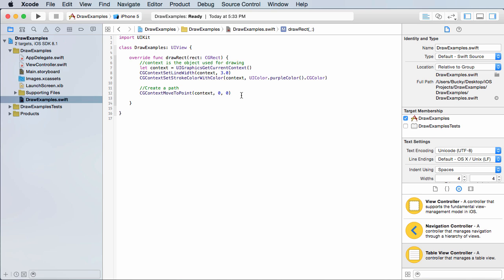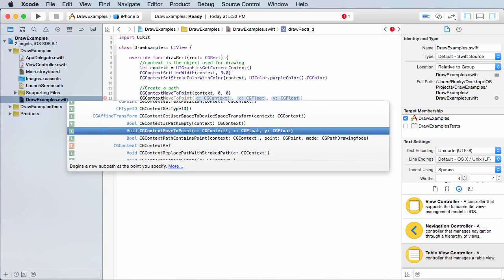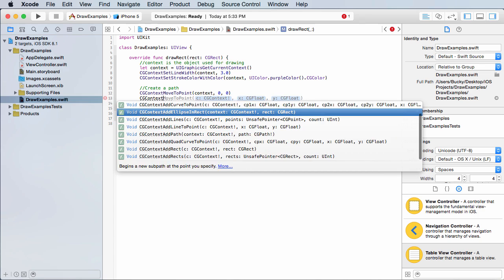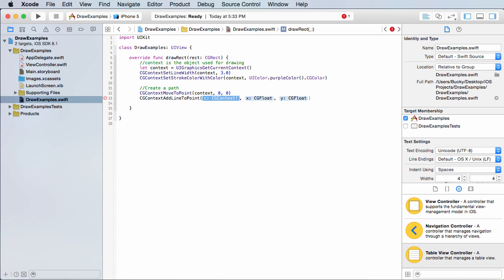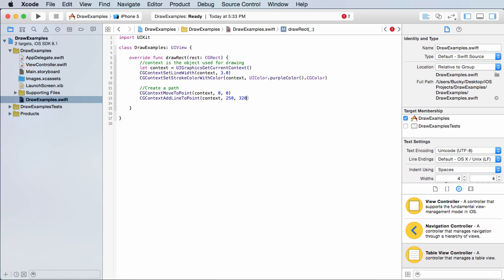So now let me give it an ending point and that is CG context, add a line to point. So what this does is it makes a straight line from wherever it currently is to a new point on the screen. So from zero, zero, to we'll say 250 across and 320 down. So now we have kind of a diagonal line that looks like this, kind of a 45 degree angle, but not quite.